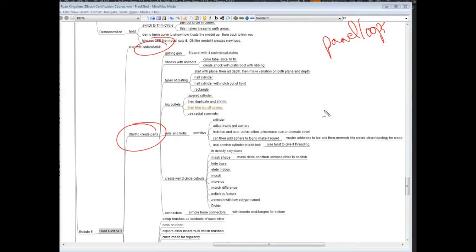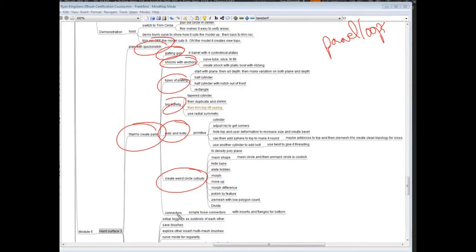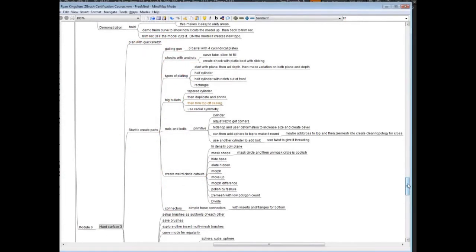Now we're going to start applying some of that to create things like a Gatlin gun, shocks, types of plating, bullets, nuts and bolts, weird circular kind of space things that we might need, outlets or insignias, and then connectors for hubs, for hoses, stuff like that.